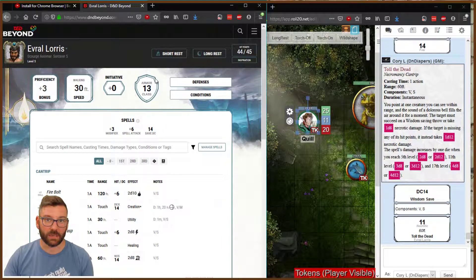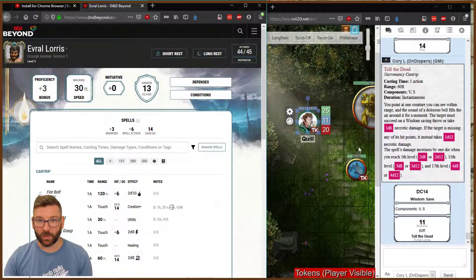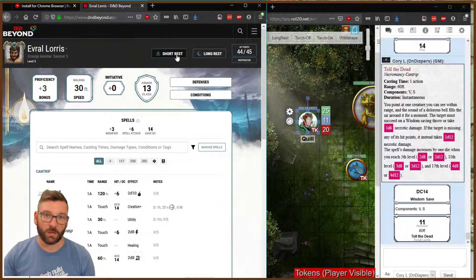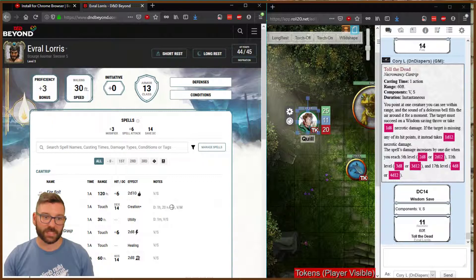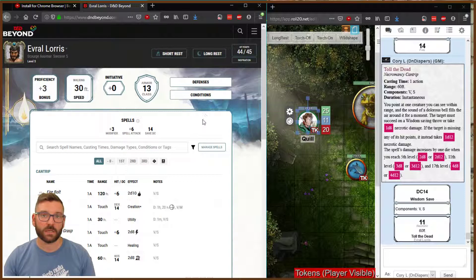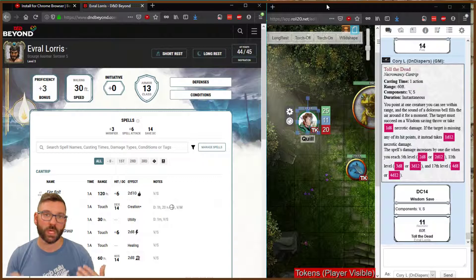I can track my hit points here — I don't have to worry about tracking them in Roll 20; I track them in D&D Beyond. I can do all my long rests and short rests, which resets all my spell slots. I can manage my spells easily here, and especially as new books come out with new options for spells, subclasses, or things like that, all of it's maintained in D&D Beyond, and all I have to do in Roll 20 is use it as my tabletop. As a streamer, that makes my life so much easier.